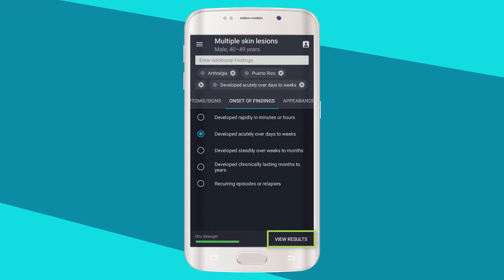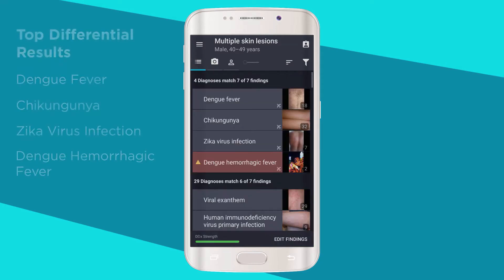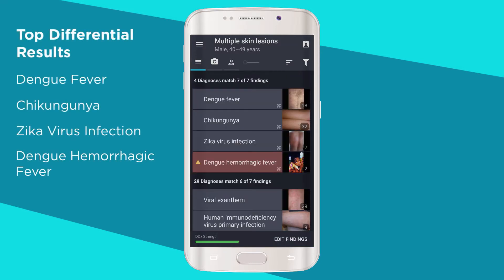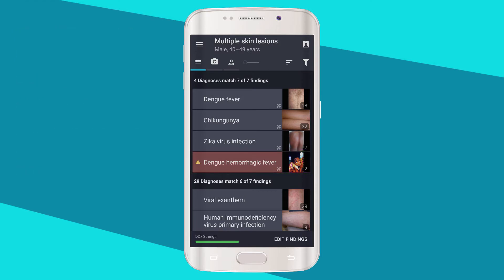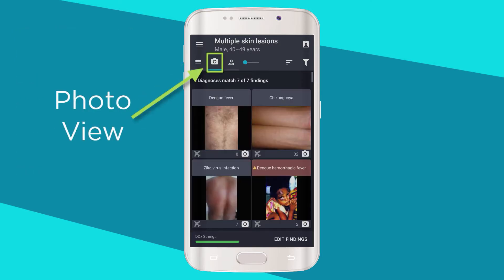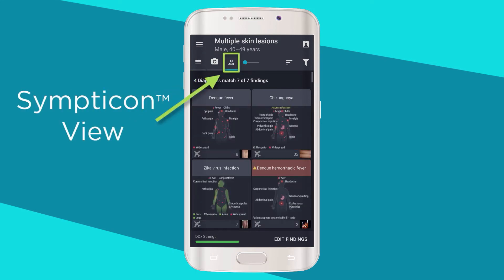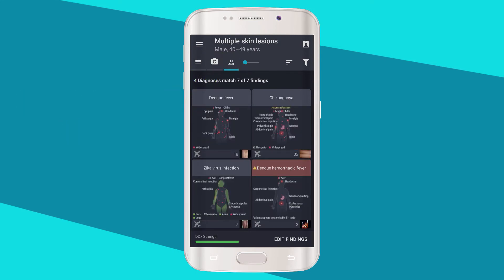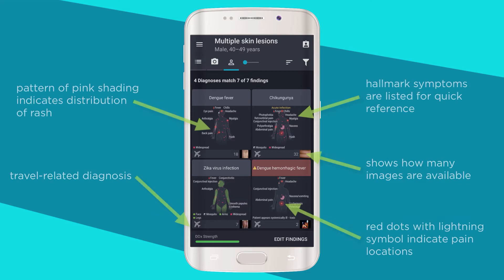You can view your results at any time. We now have four diagnoses that match all seven findings. Diagnoses in red indicate emergencies or life-threatening diagnoses. You can view the differential as a list, by photos, or by Symptocons. Symptocons are used to illustrate symptoms of disease. In the Symptocon view, you can easily see the indicators that differentiate these diagnoses.